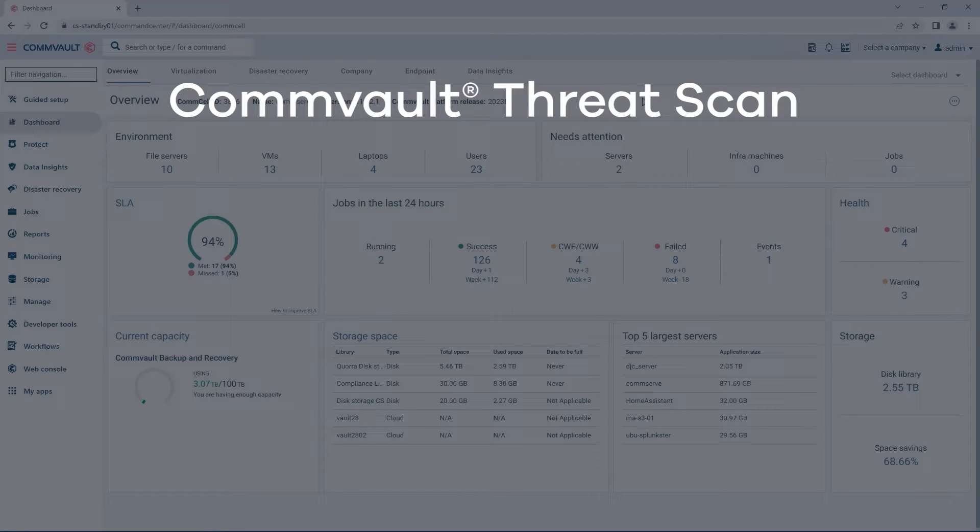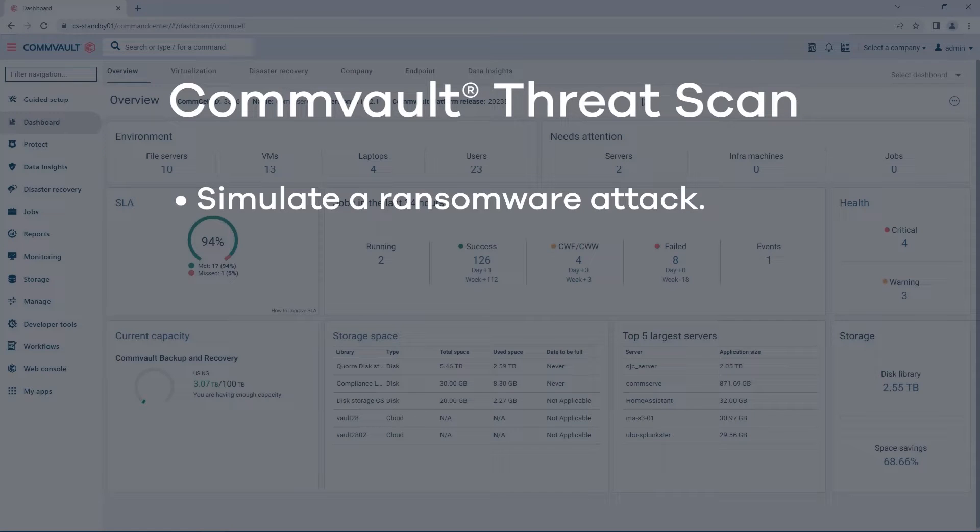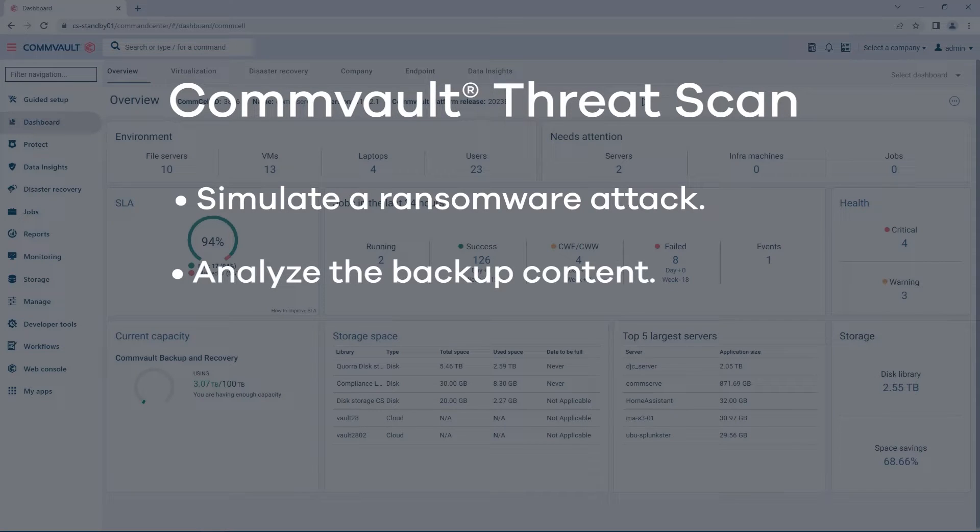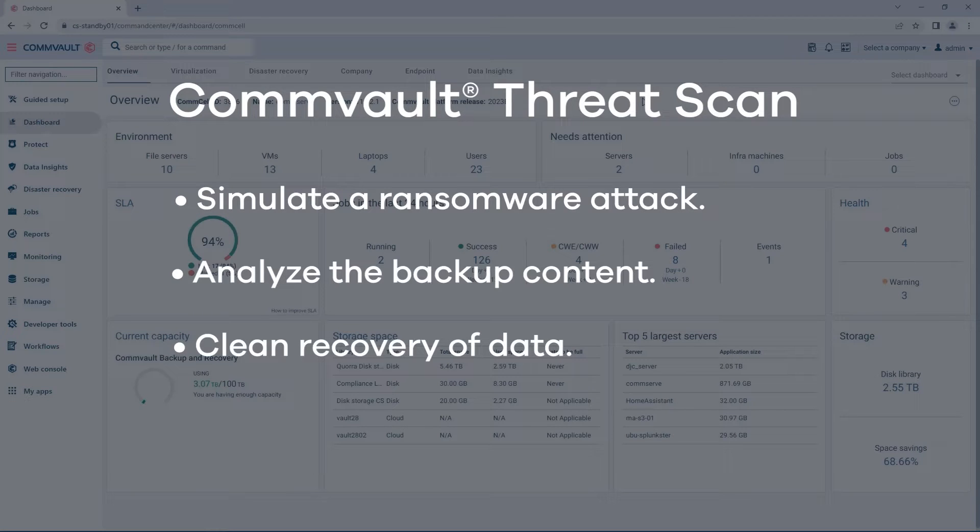Within this demonstration, we're going to simulate a ransomware attack that infects a bunch of files, show how we can analyze the backup content, and finally, do a clean recovery of your data.